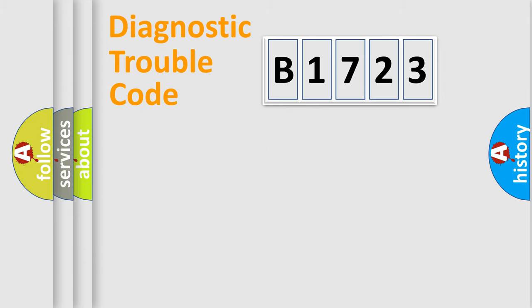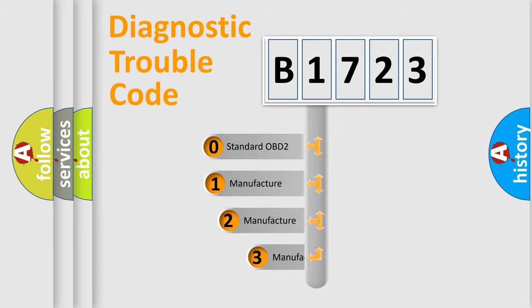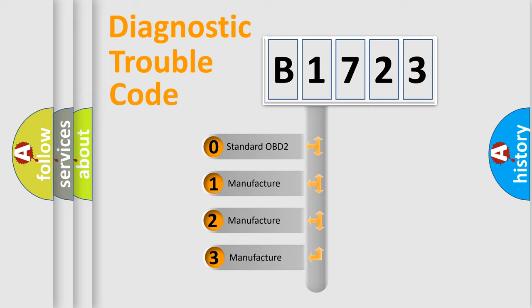Powertrain, Body, Chassis, Network. This distribution is defined in the first character code.